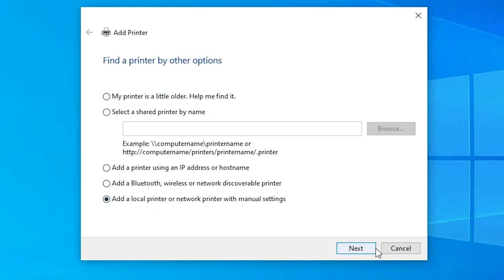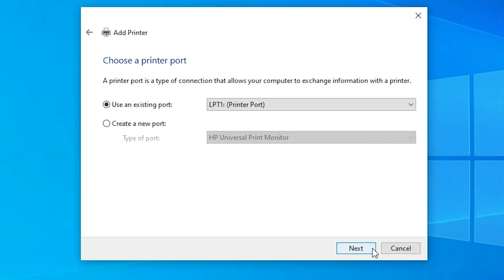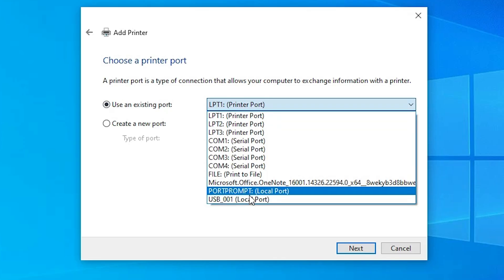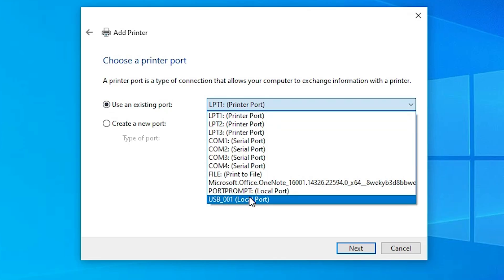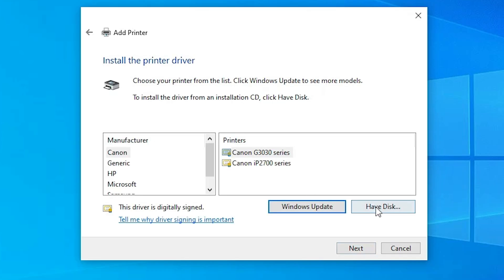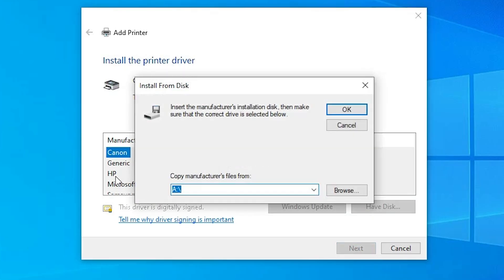This is the most important part of the installation. For Existing Port, click the dropdown. If you find a port name like USB001, USB002, USB003, or USB004, select any USB port and click Next. Then click Have Disk and click Browse.